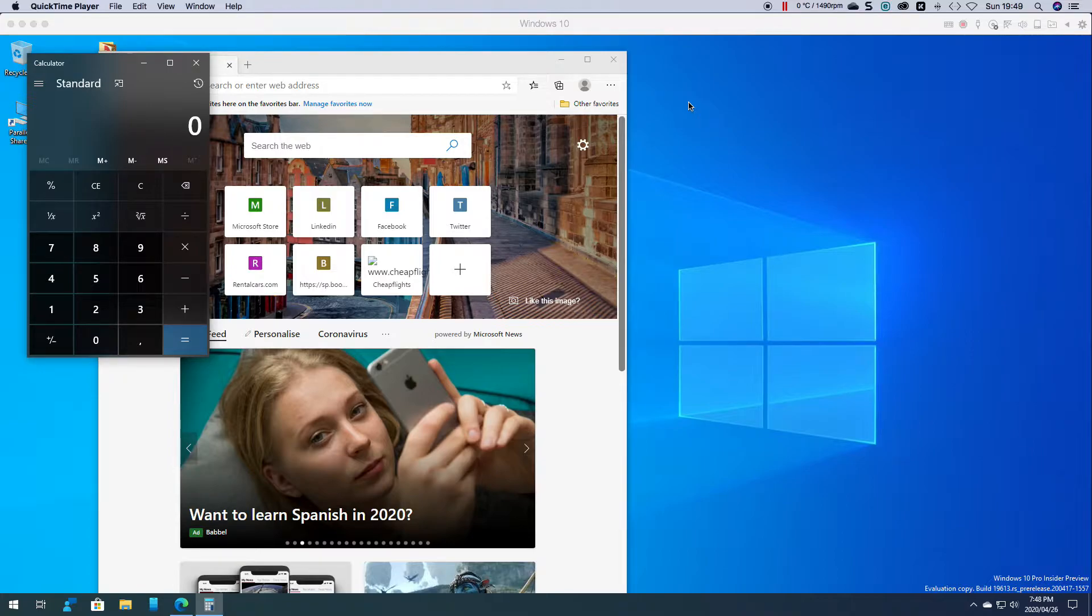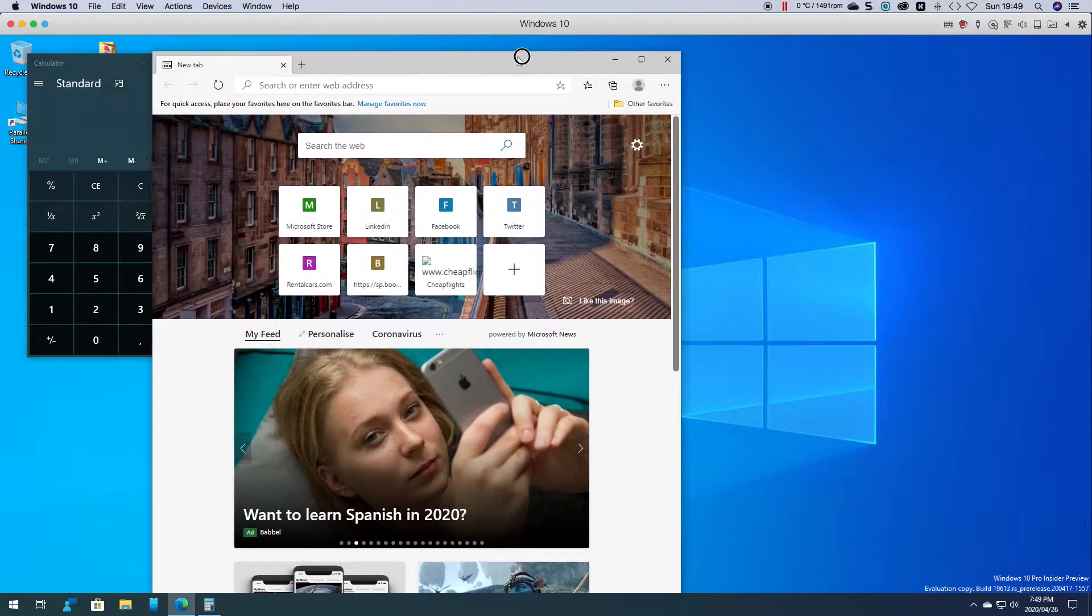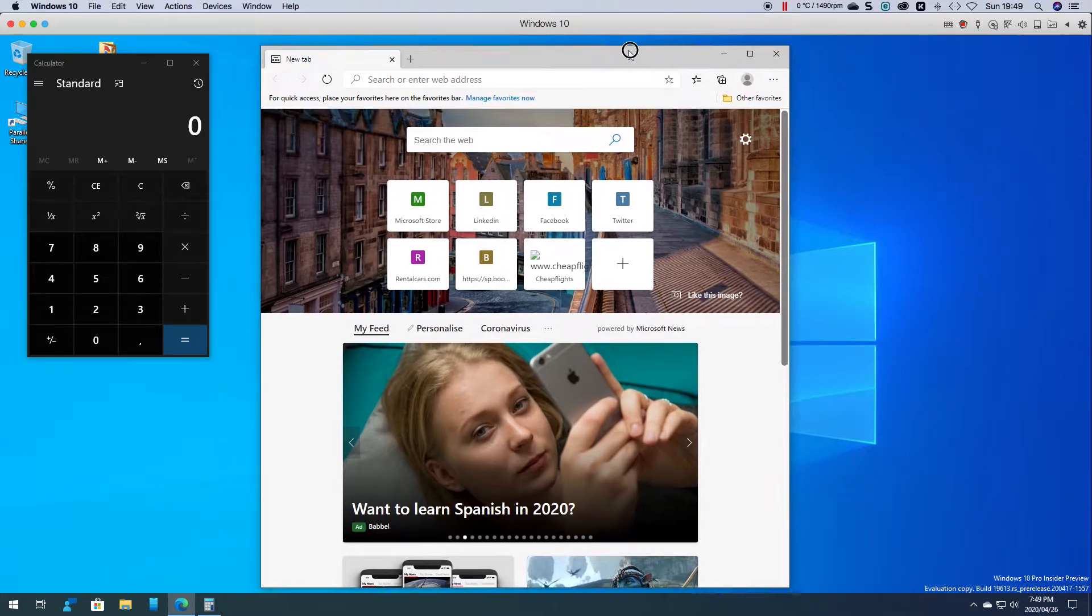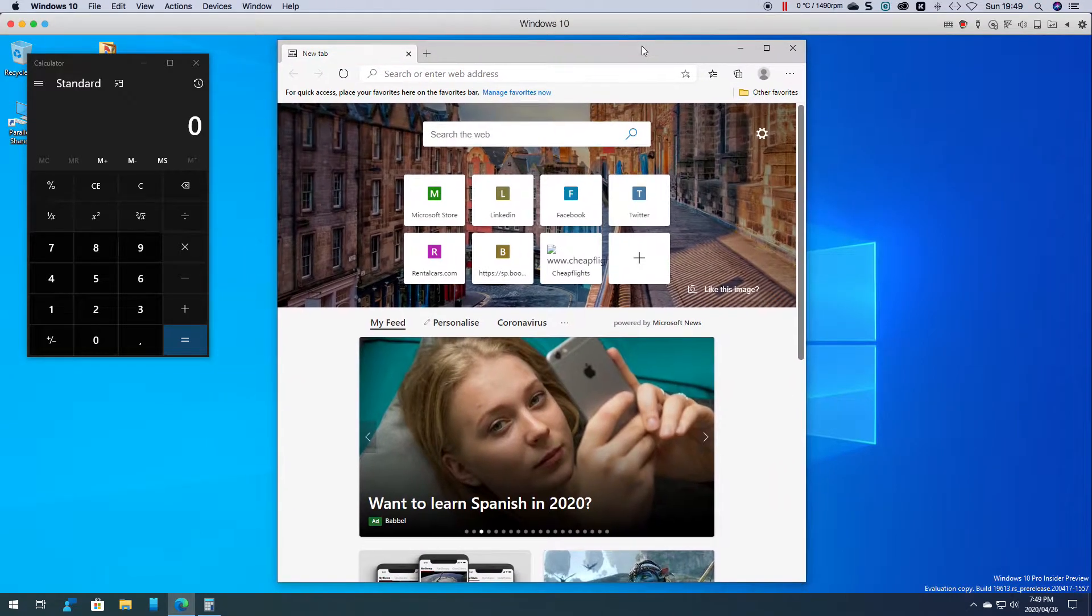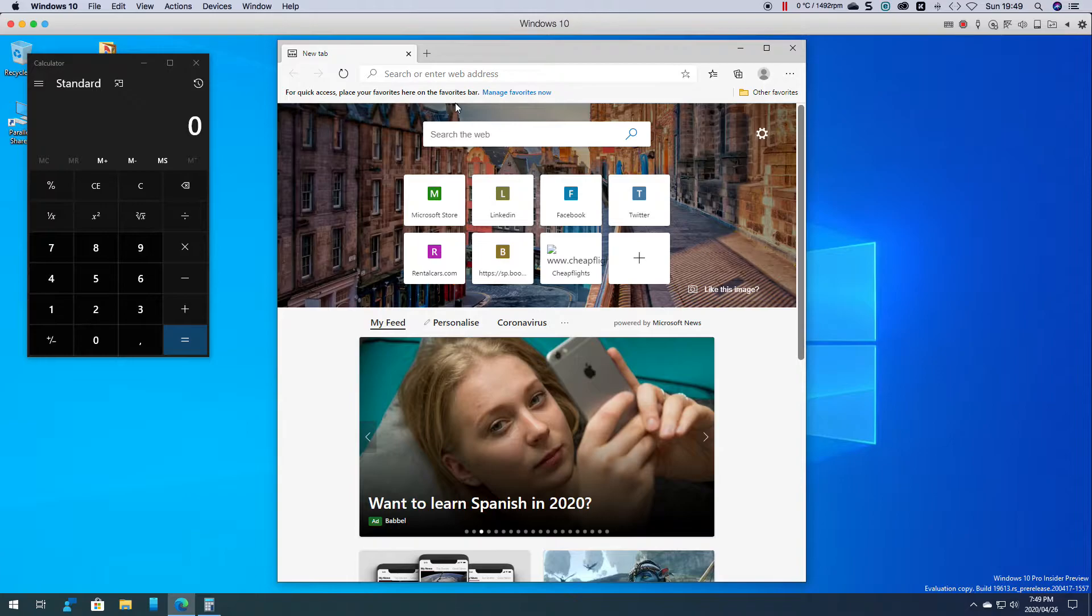The Windows Insider team did showcase it on Twitter in this last week but I wanted to show you how easy it is. If you hold down the shift button and then you click in the taskbar it should open up a second instance of the app.